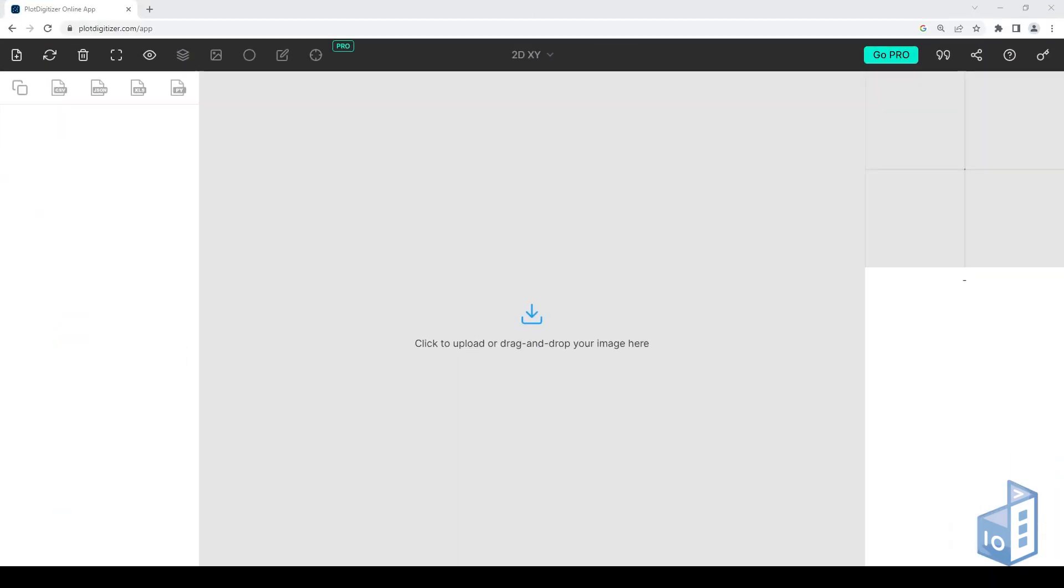Hello everyone, and welcome to this quick demonstration of the online app of PlotDigitizer. PlotDigitizer is a free tool for extracting data from graphs.